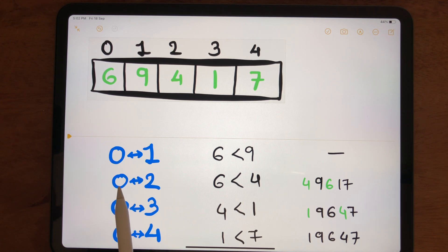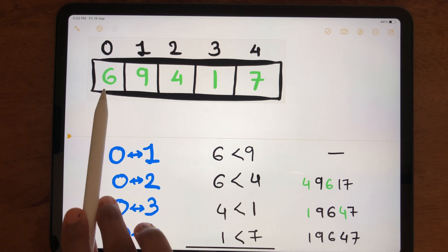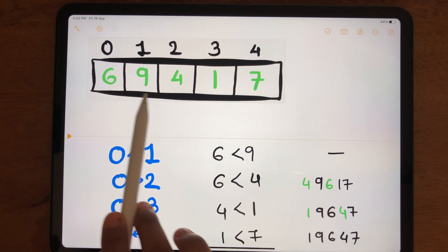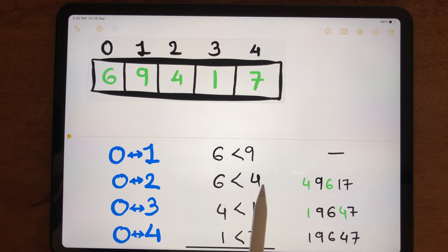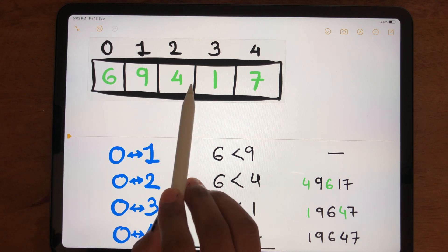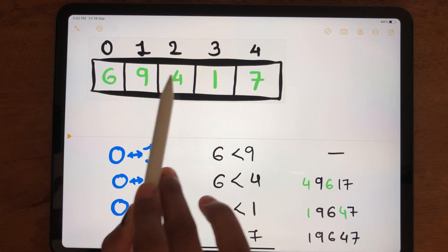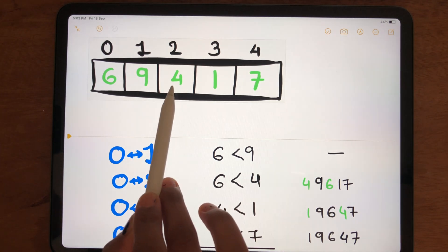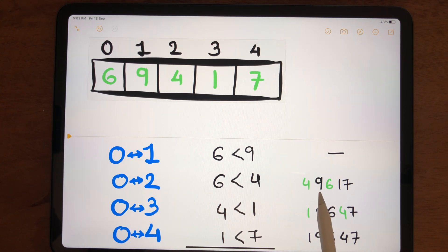When comparing index 0 with index 2, we compare 6 and 4. Checking whether 6 is less than 4 — it is not true. So we swap these two numbers. Initially the array was 6, 9, 4, 1, 7. After the swap, 4 is at index 0 and 6 is at index 2. The numbers 9, 1, and 7 are kept as they are.